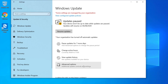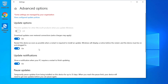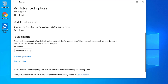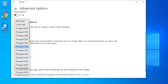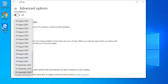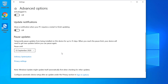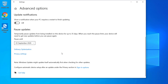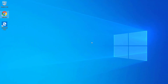Go to Advanced Options and disable all the options so that Windows 10 doesn't download update files. You can also pause update notifications, and you can pause updates for a maximum of 35 days. This is the maximum time duration available and will help you delay Windows 10 updates.